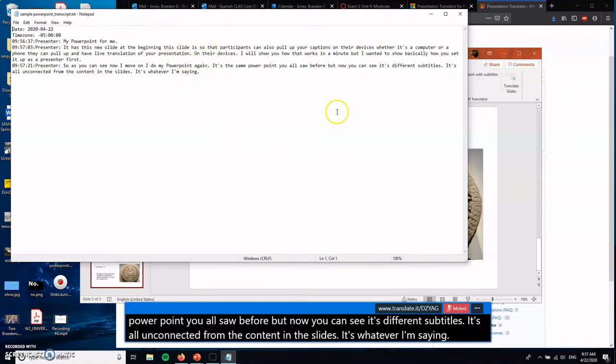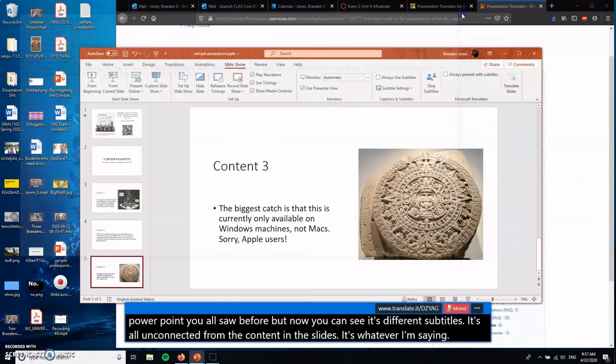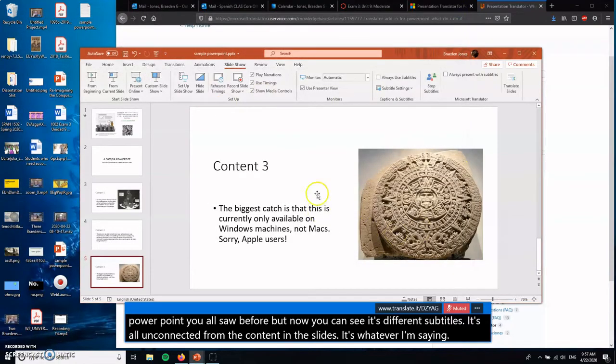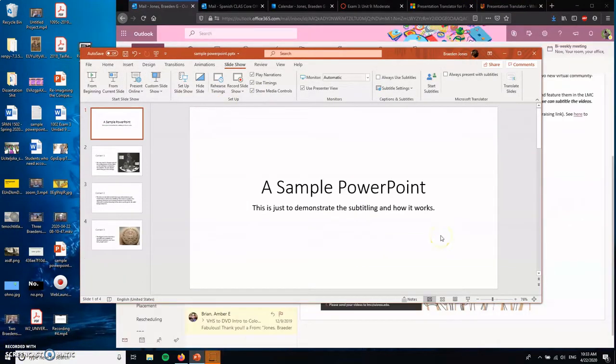So this you can get a transcript of your presentation as well, which you can use to offer a text version to people who can't hear it or you can use it for other purposes as well. It's a very, very cool feature.